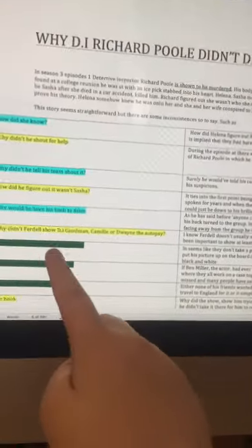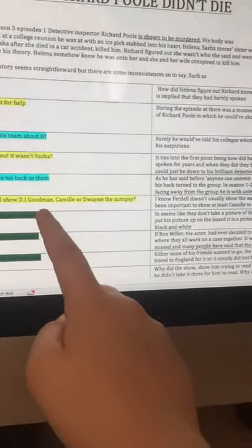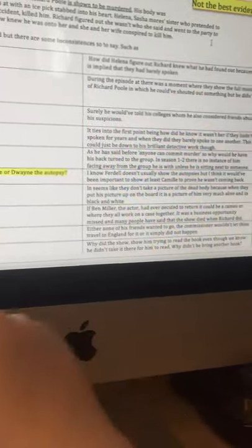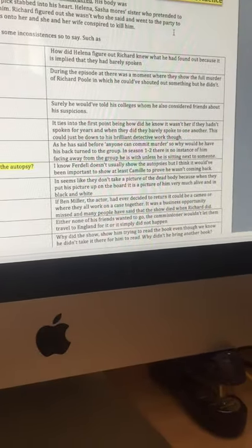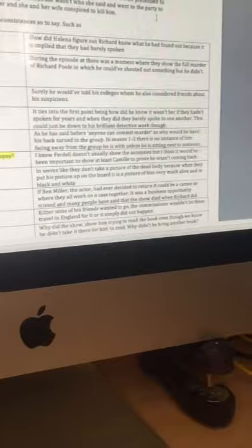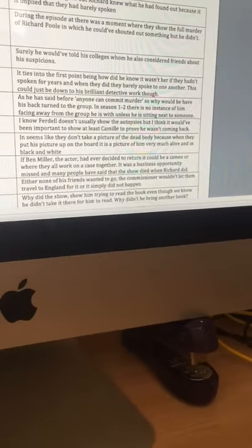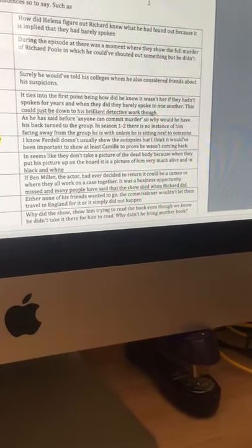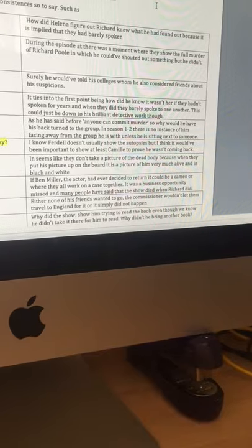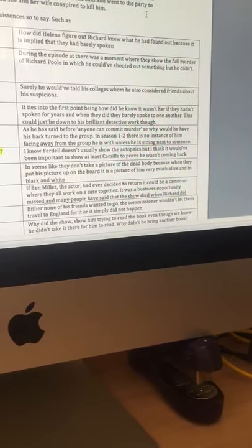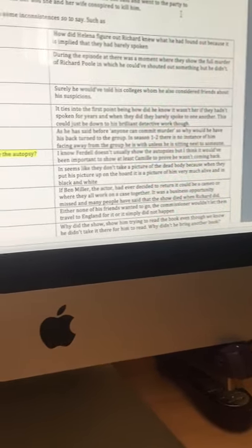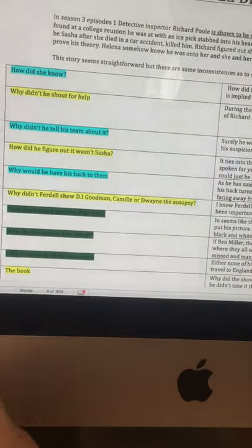Next one. I put this as the best evidence. I don't really think it is, but it's still some kind of evidence. Why didn't Fidel show them a male autopsy? I know Fidel doesn't usually show the autopsies, I think. But I think it would be really important to show Camille, at least, to make sure he's not coming back. We'll get into why I think that later.